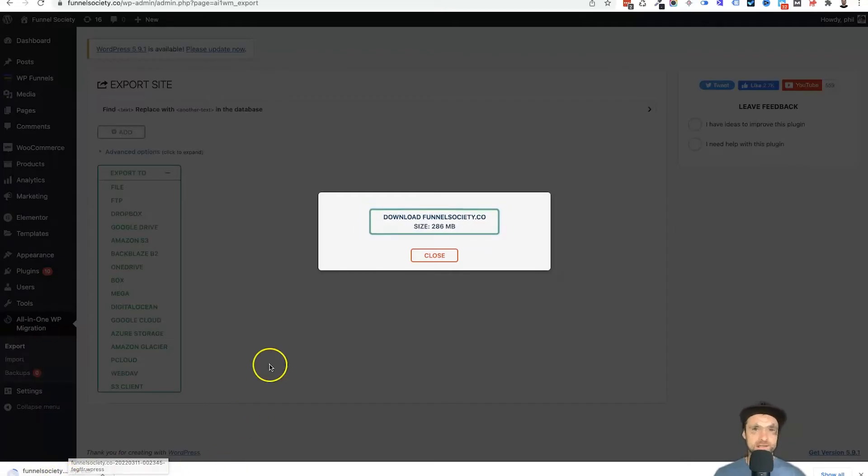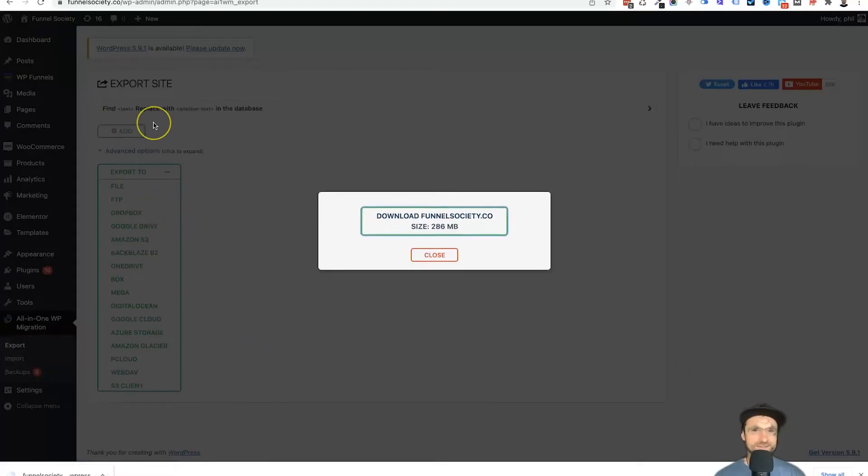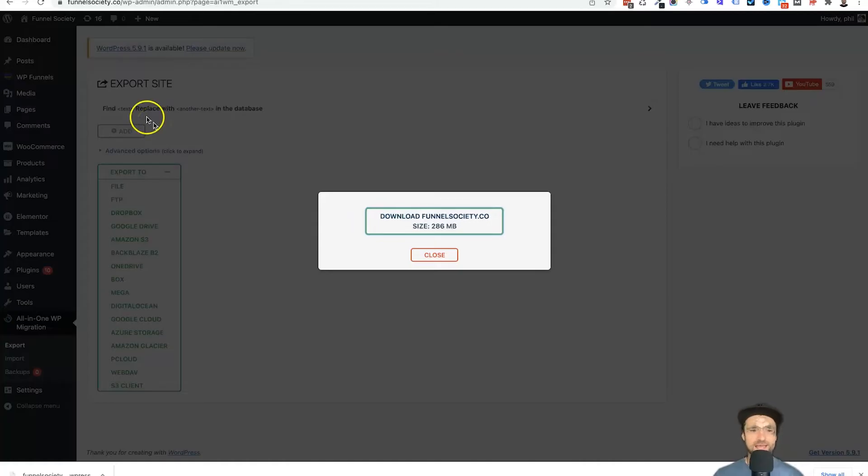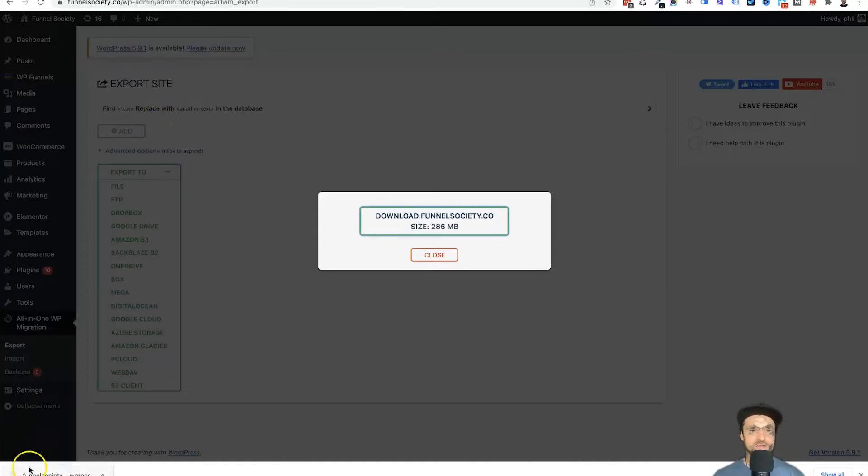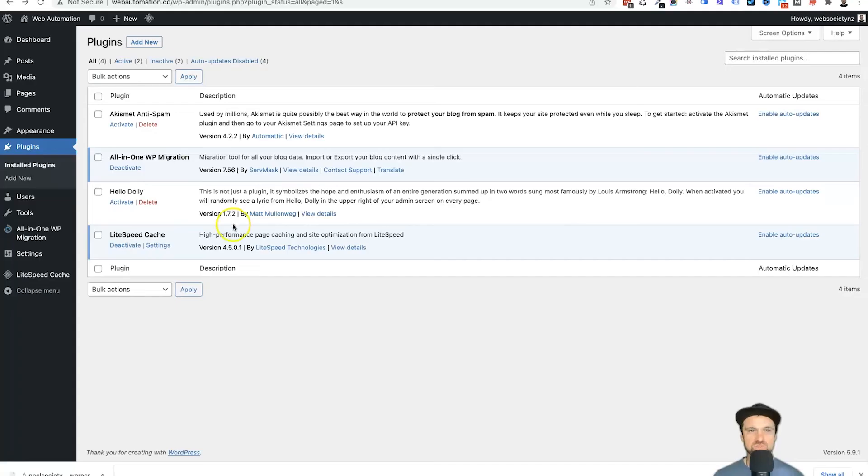Okay, so that has now completed. We have our website file right here ready for us to import. So what we want to do now is come across to the other website where we have installed the plugin once again.